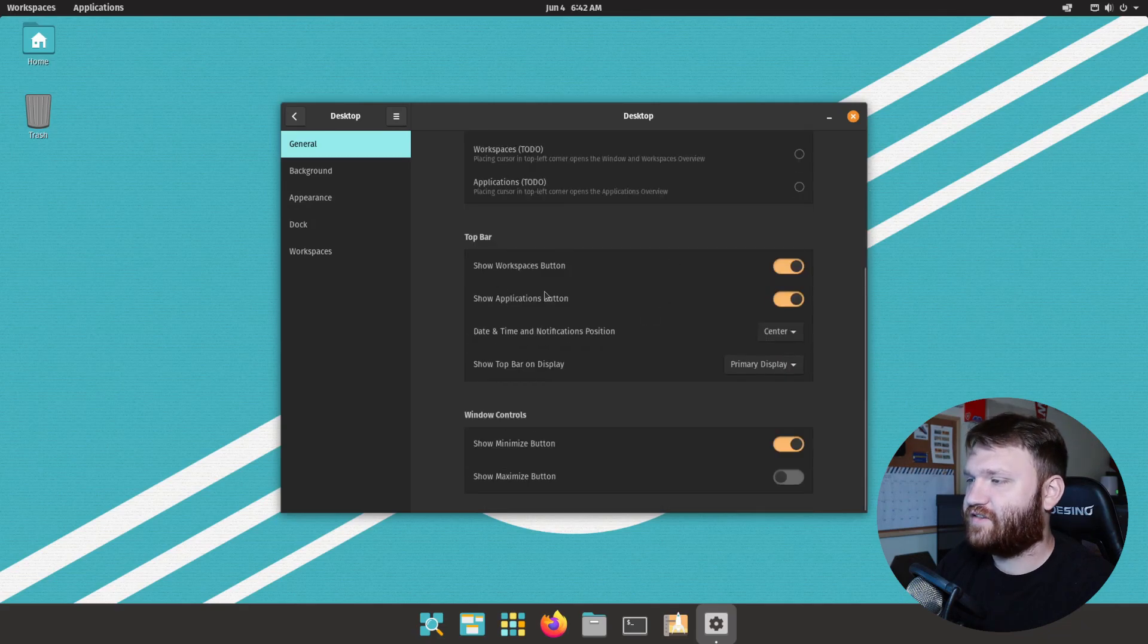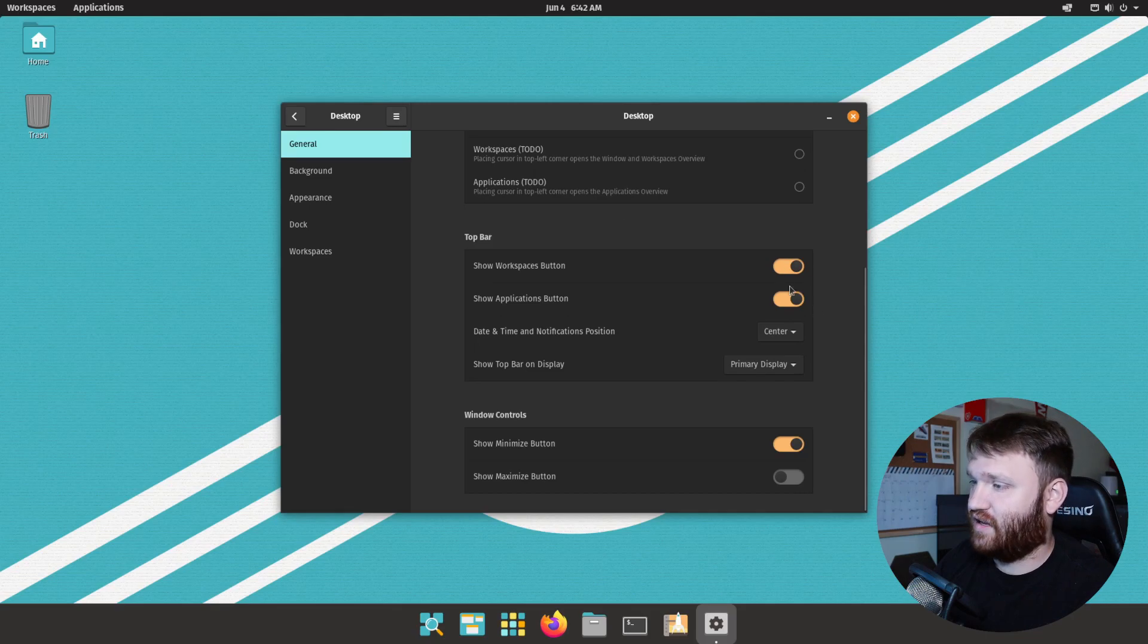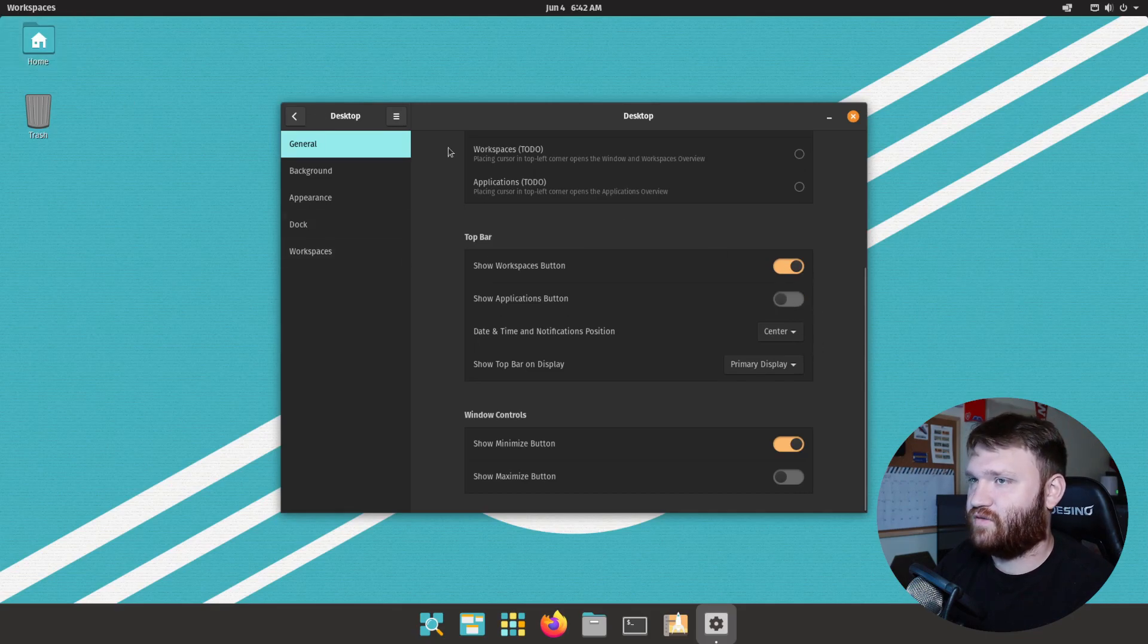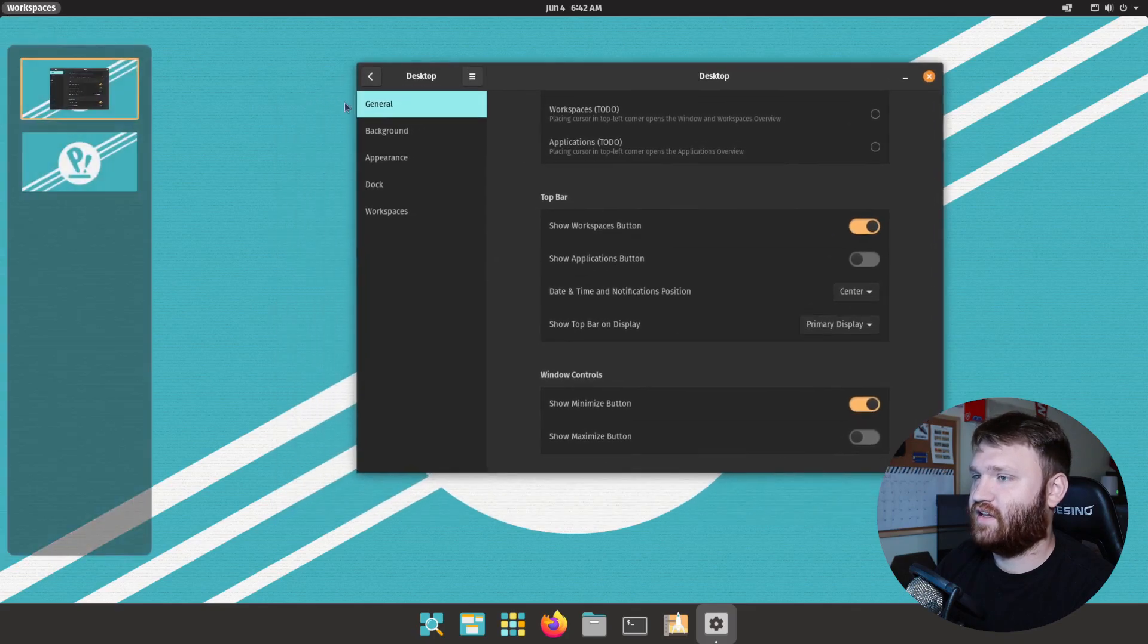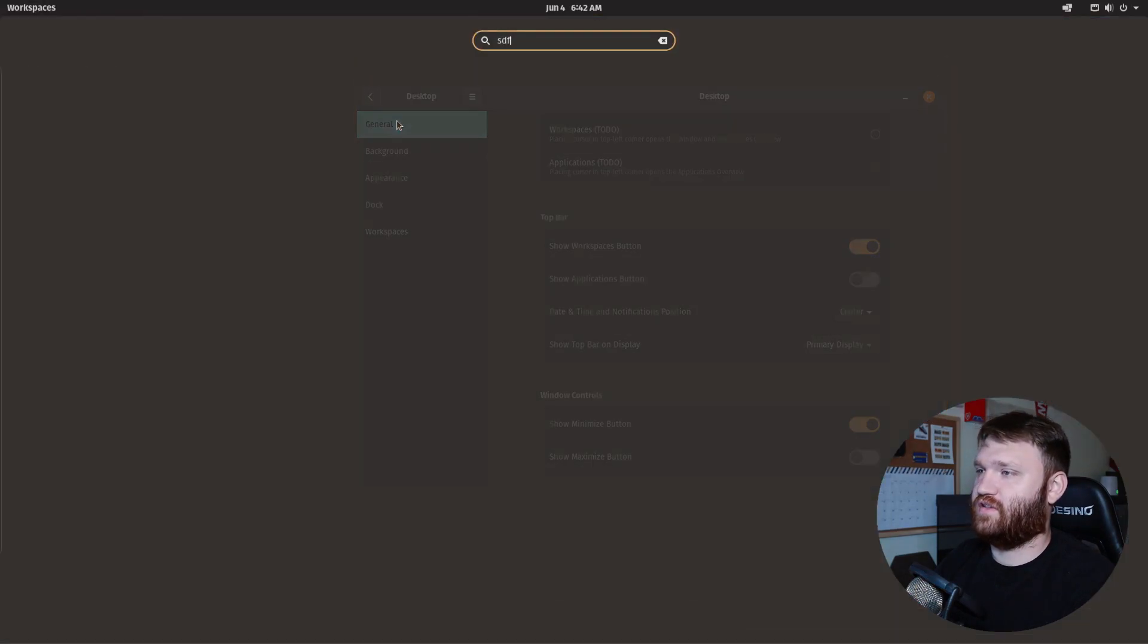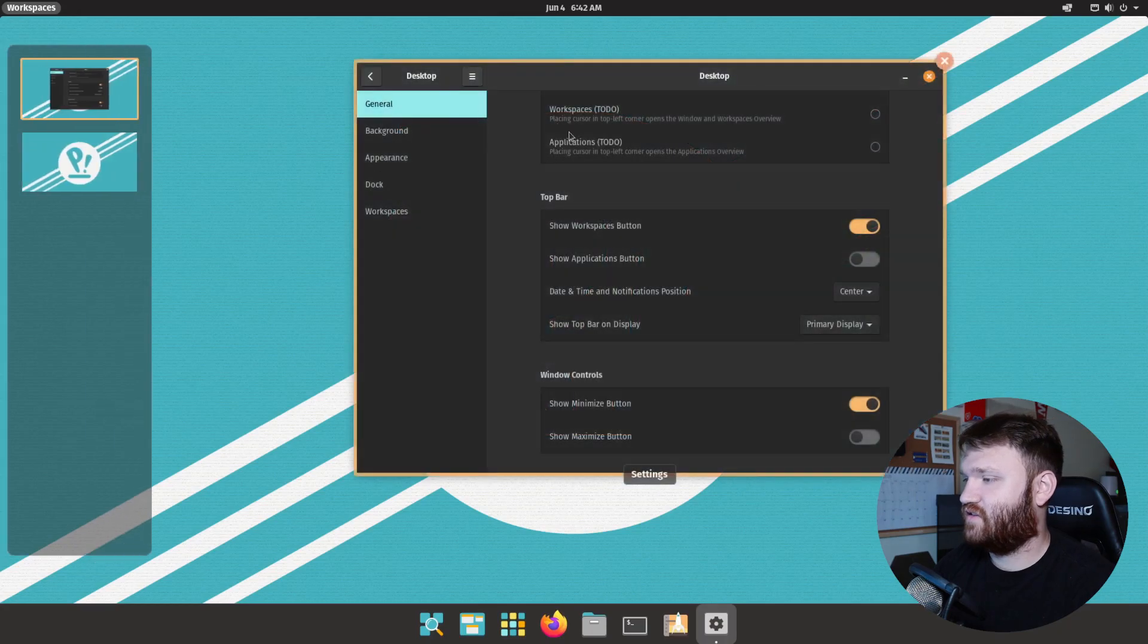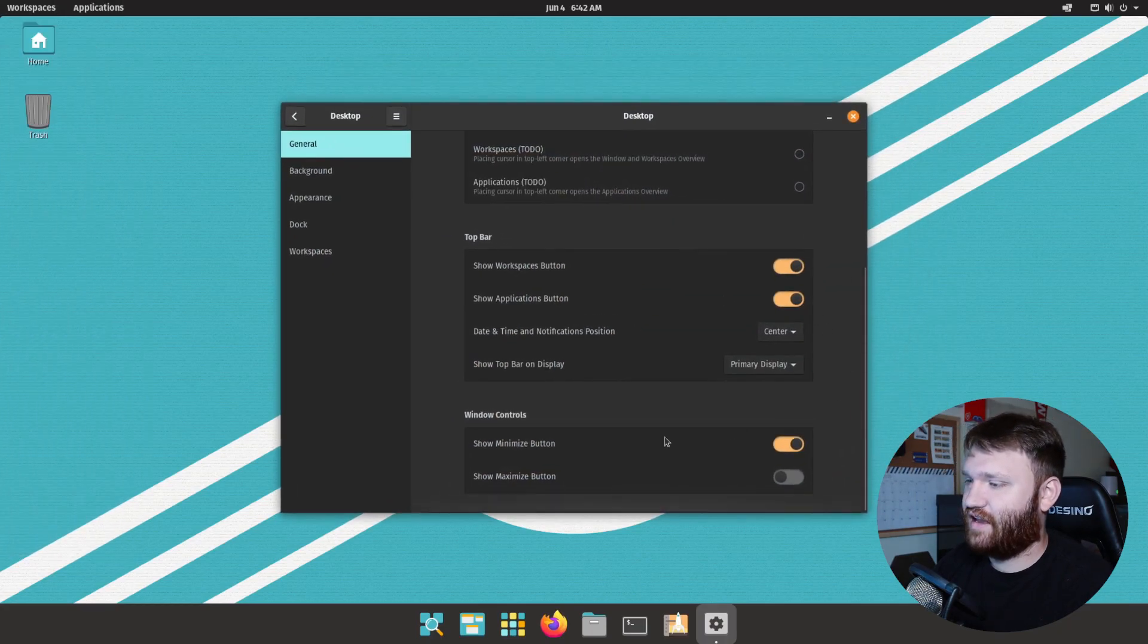We have some top bar customization here. So if you really didn't like this split, everything is optional, so I could just completely get rid of the applications for example. Only have workspaces and then just use the typing functionality to access those applications. But I actually kind of like that so I'm going to keep that enabled.